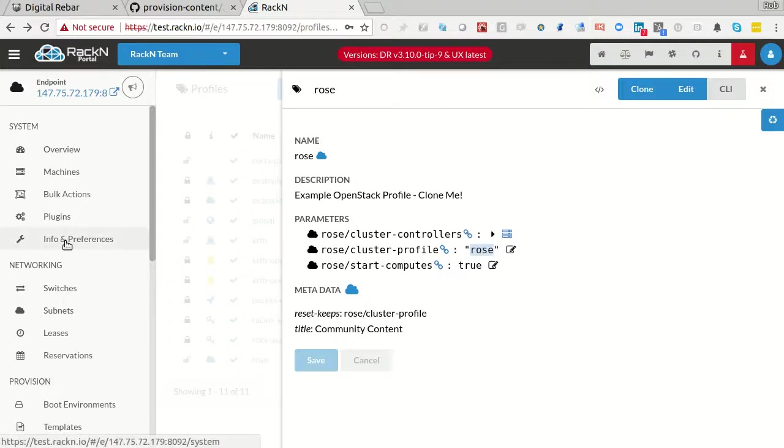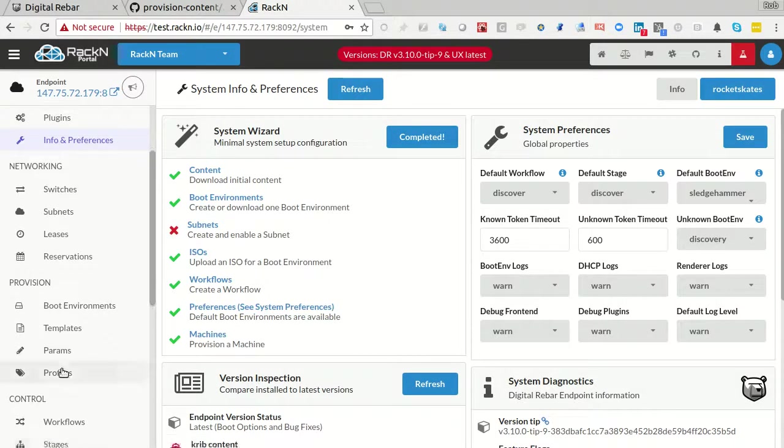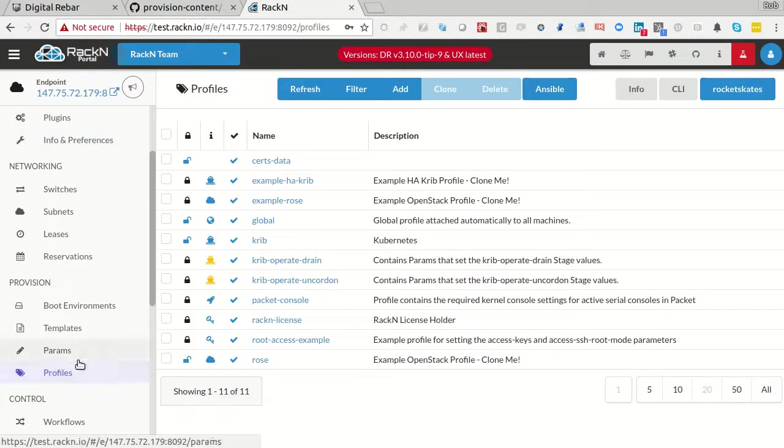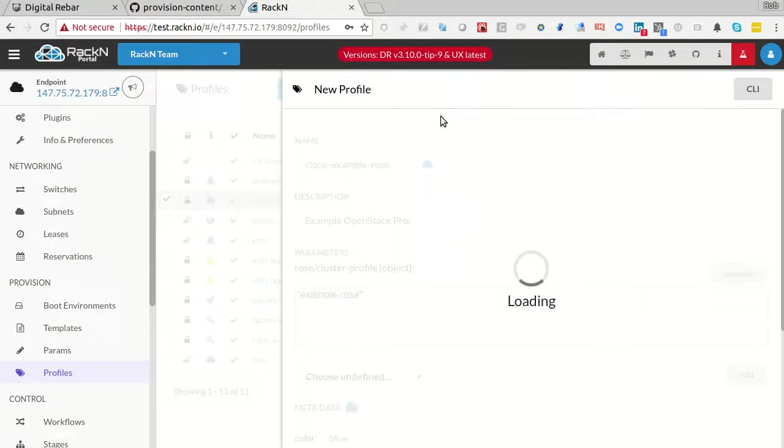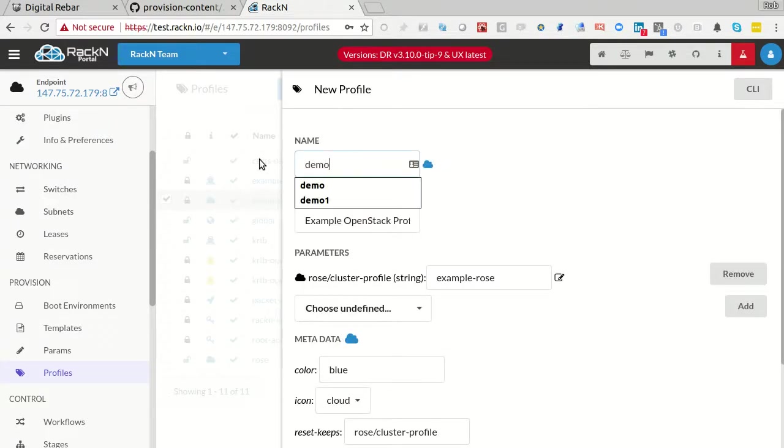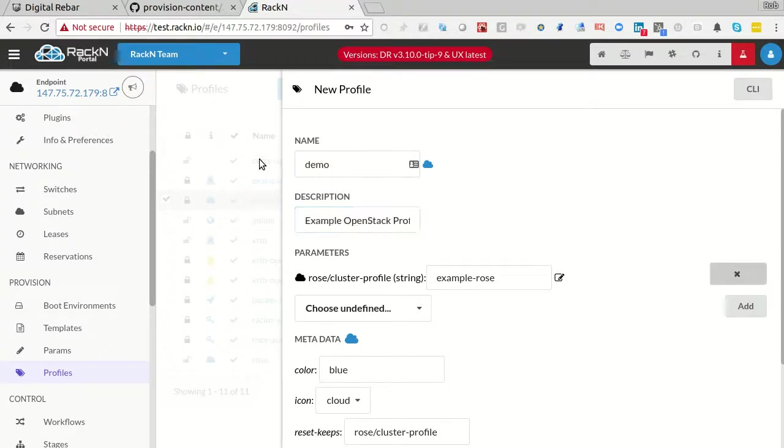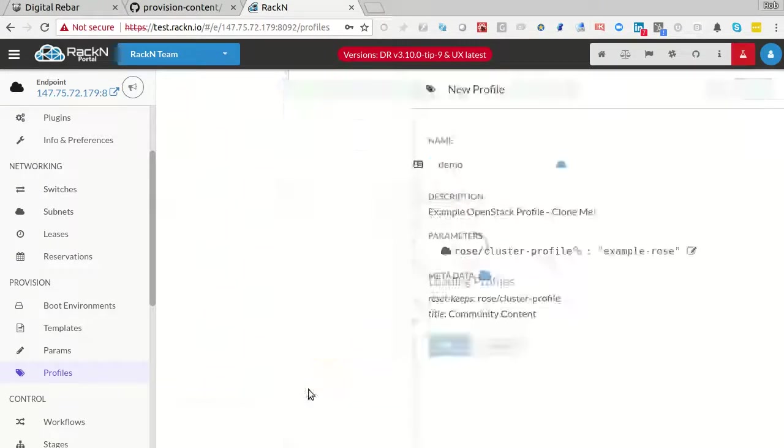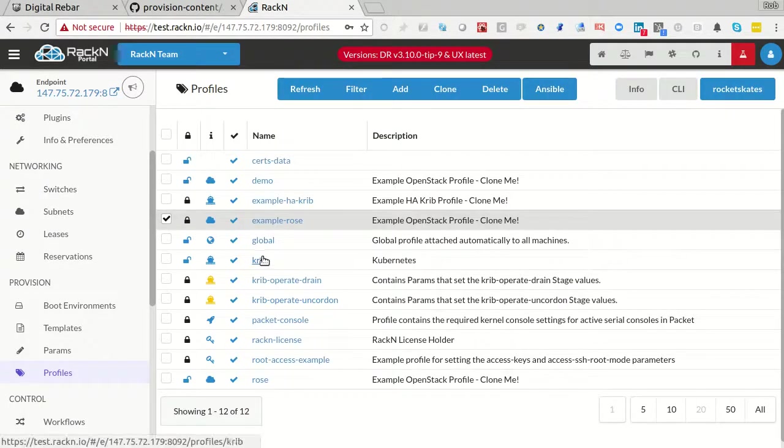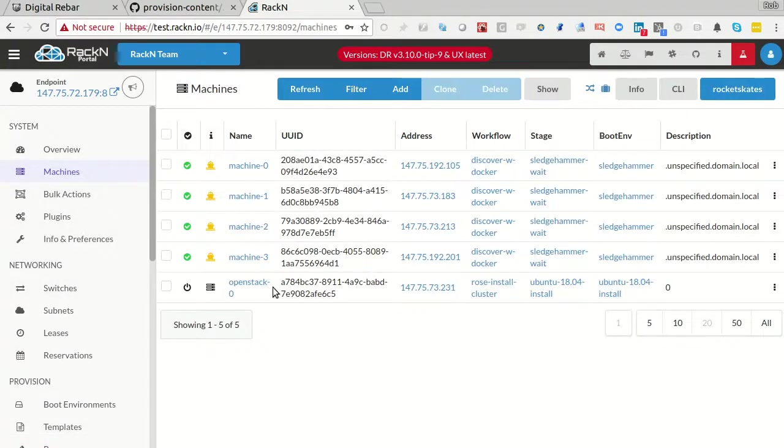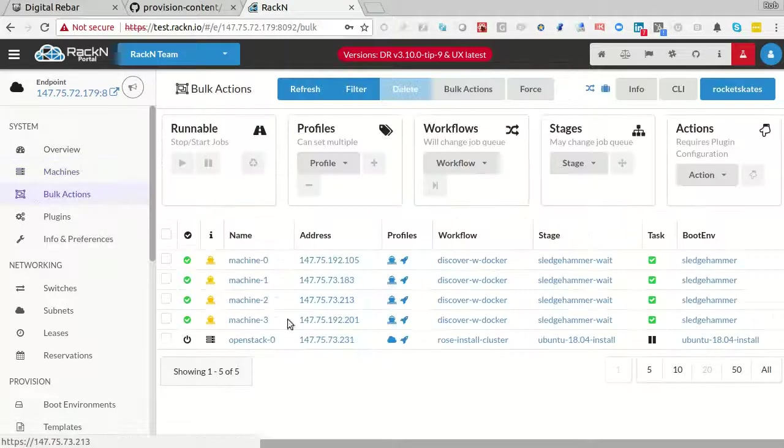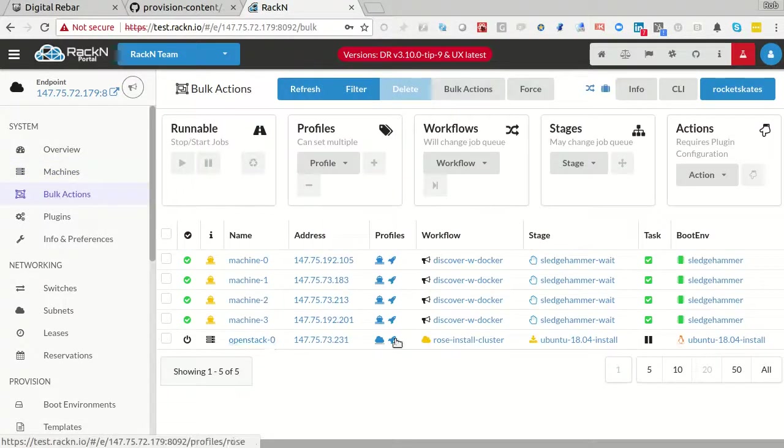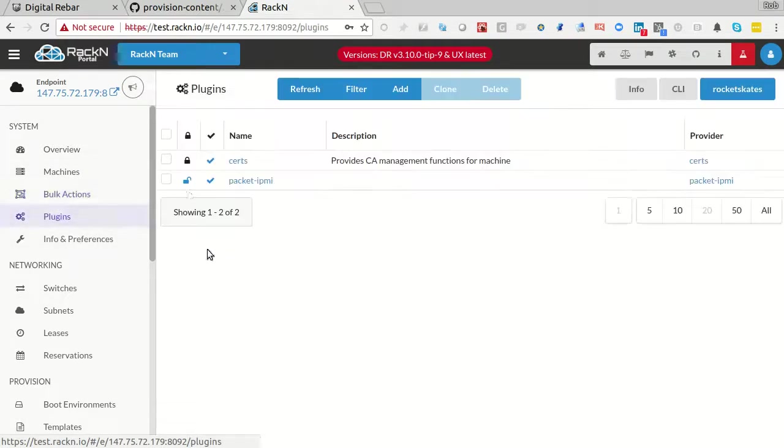So when you set this up yourself, go into your profiles, find the example one, clone it. Pretty standard pattern now. Call it demo or whatever you want. The profile name has to match these two things. That's the one requirement. And you say go. And now I could take a machine and I have to put it in the profile.